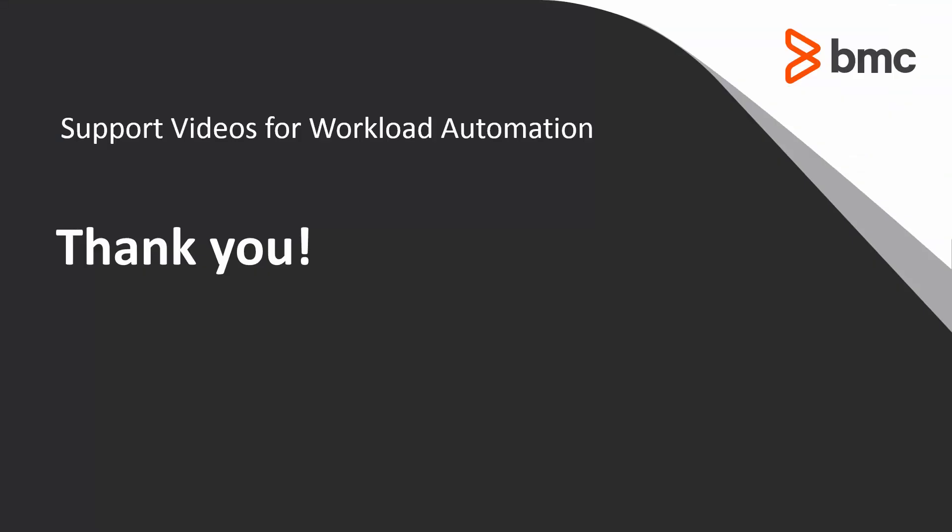That concludes this Control-M solution video. Please see our Knowledge Base and YouTube channel for more videos like this.